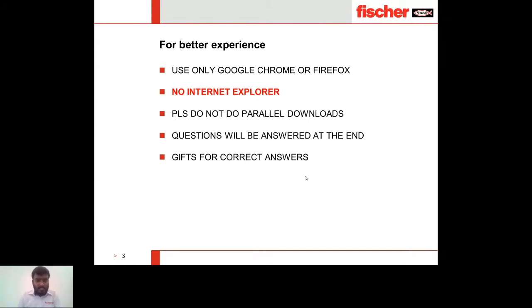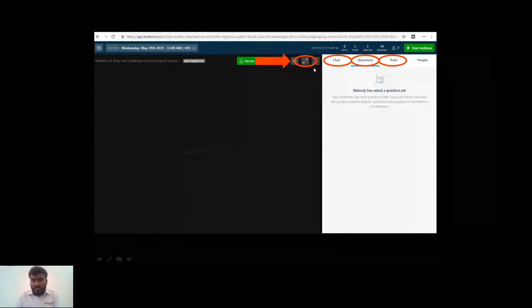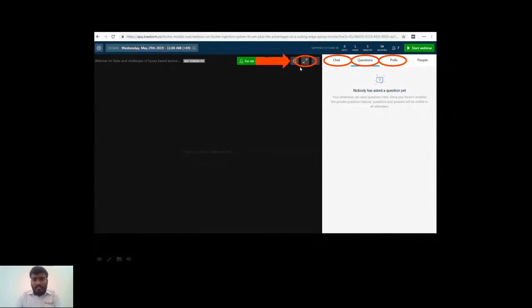Here is a quick description about the screen where the presentation is going on. There is a highlighted button you can see where the cursor is moving — this is to regulate your screen. Once you select this, you will have a bigger screen for a better experience.